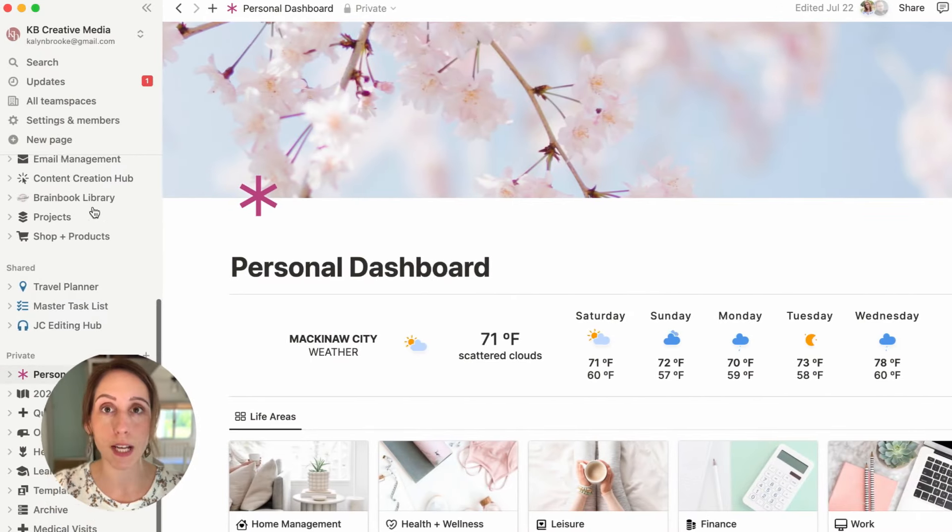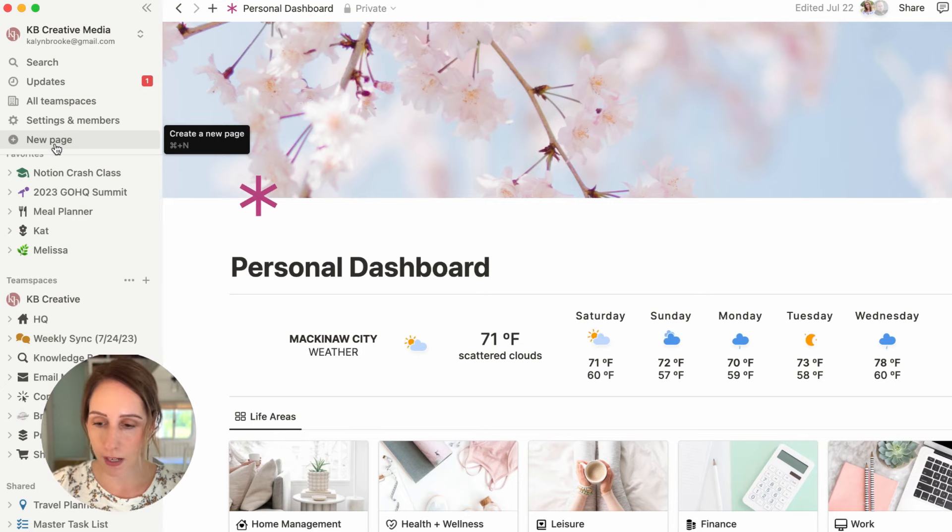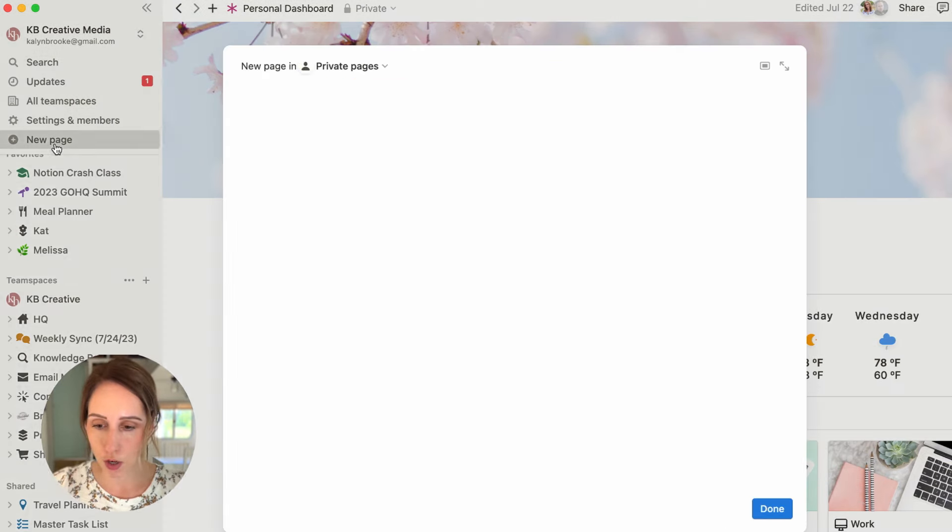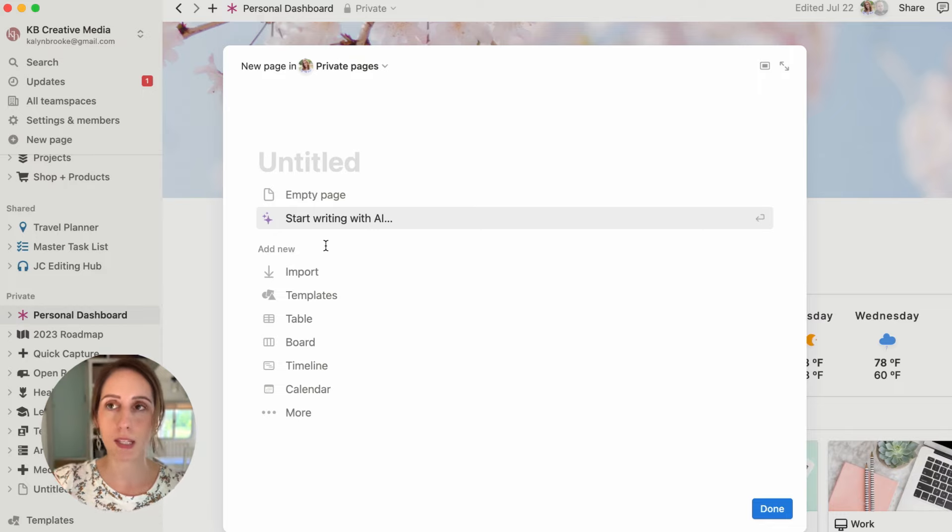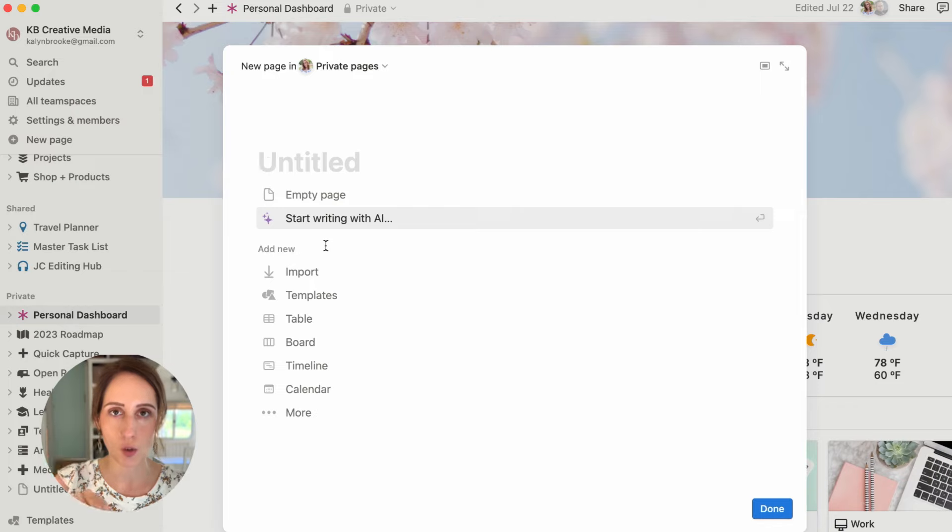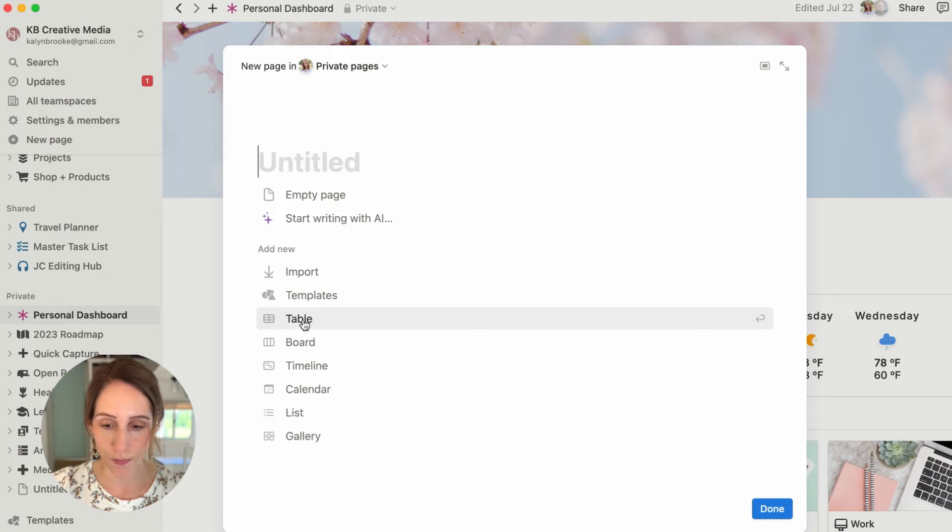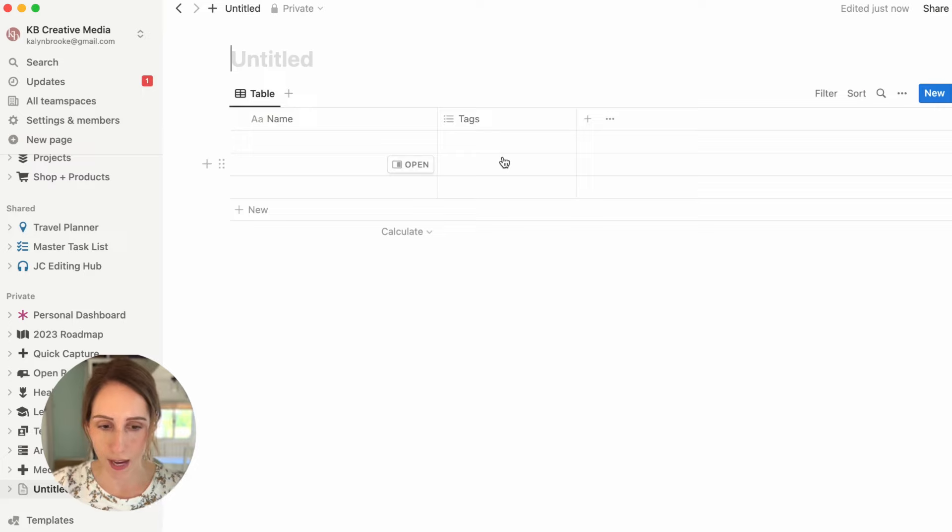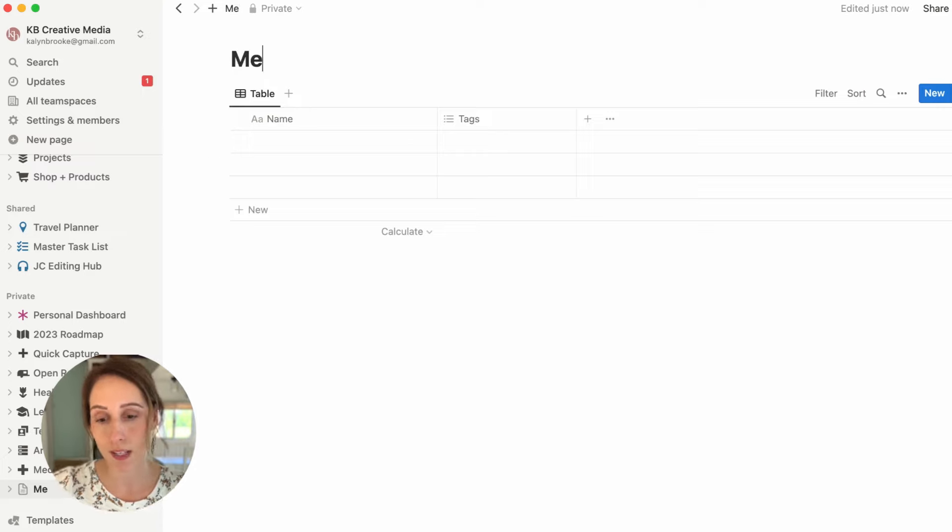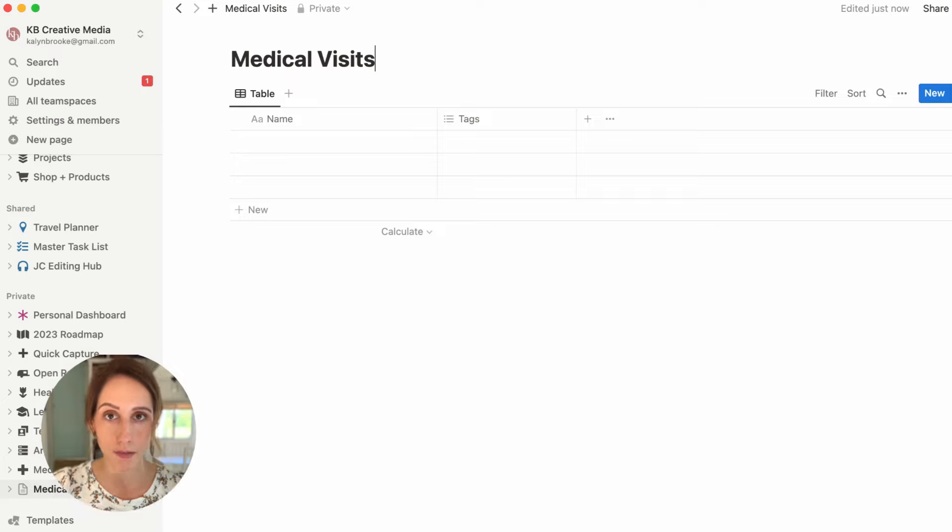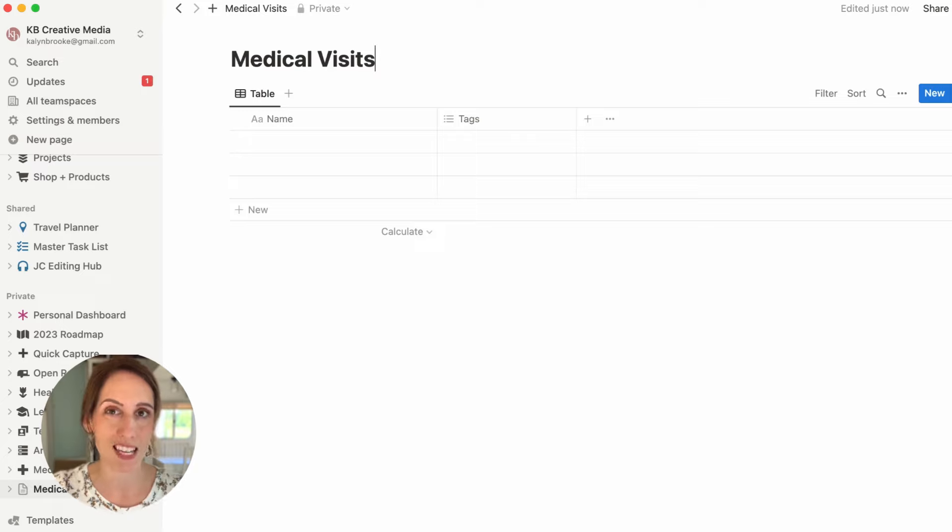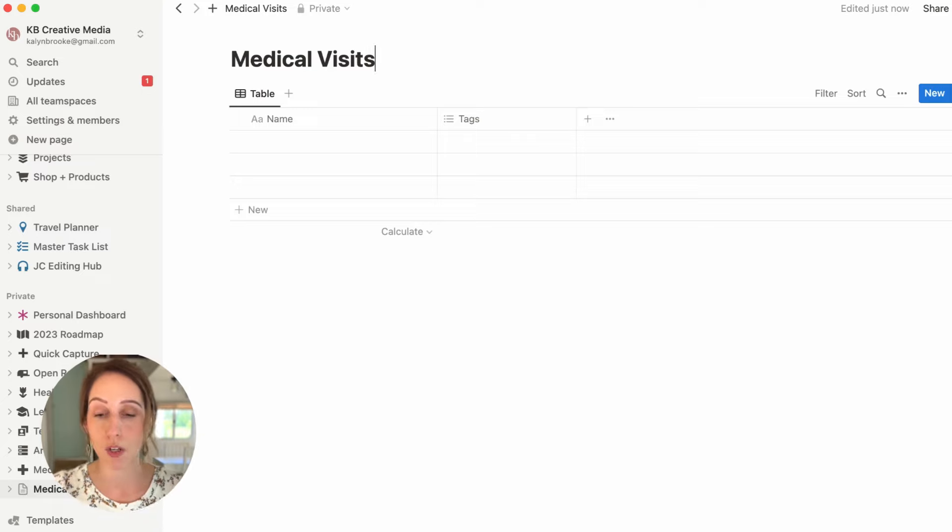The first thing we're going to do in Notion is create a new page. So I'm going to click new page, and instead of adding a database to this page, I want to actually turn the page into a database. You can do this with any database, any view. So I'm going to click table, and let's click new database. We'll name it medical visit log or medical visits, whatever you want to name it. You'll see here we've got the simple table database, which I think is the easiest way to start and get to know databases, because it looks very similar to a spreadsheet. We're used to the rows and the columns.